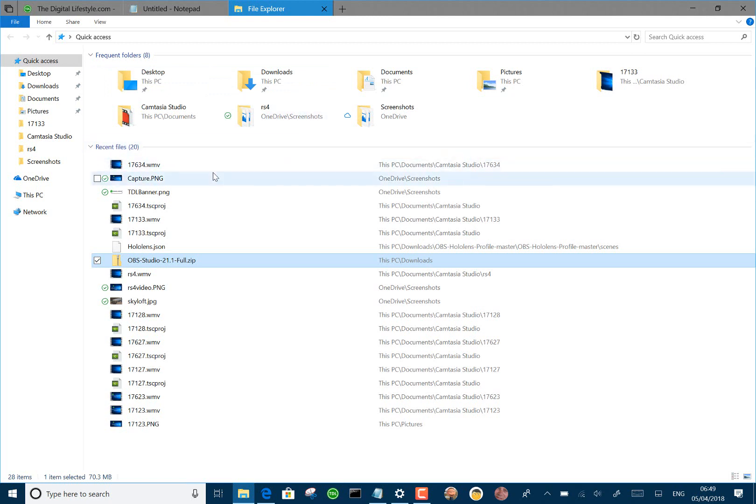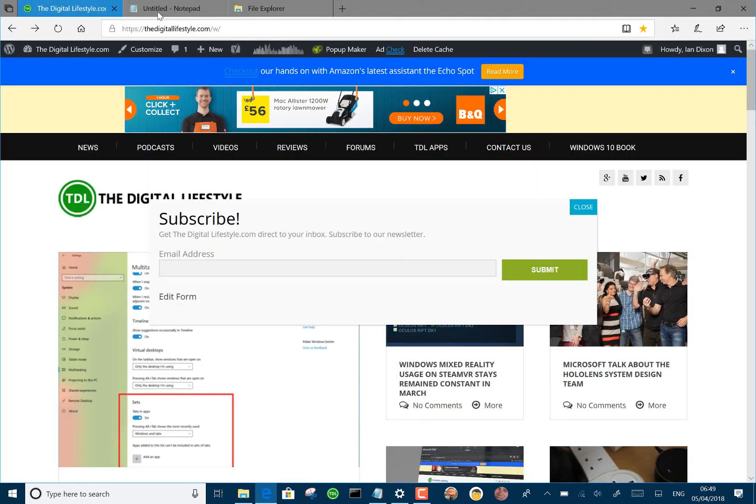So here we are, it's a set. If you may remember from previous videos, a set is where I've got an Internet tab using Microsoft Edge. In this case I've got Notepad and I've got File Explorer, and I could add another tab and choose what I want it to be.